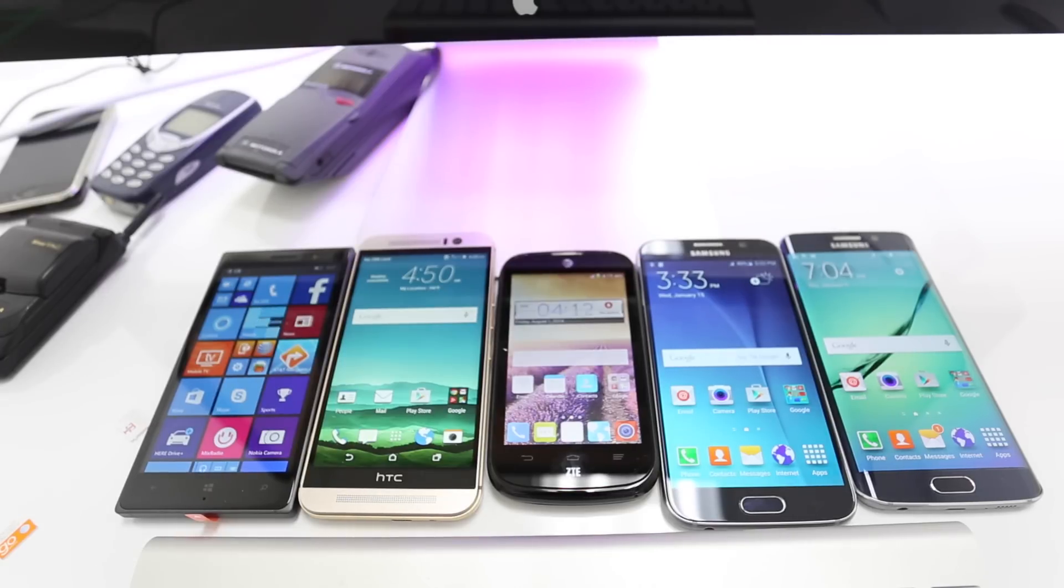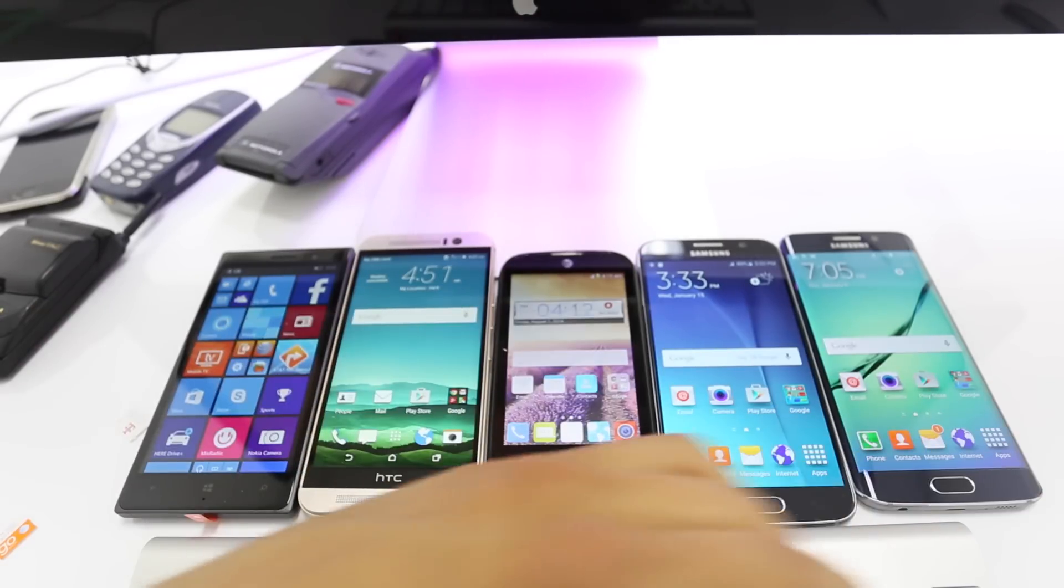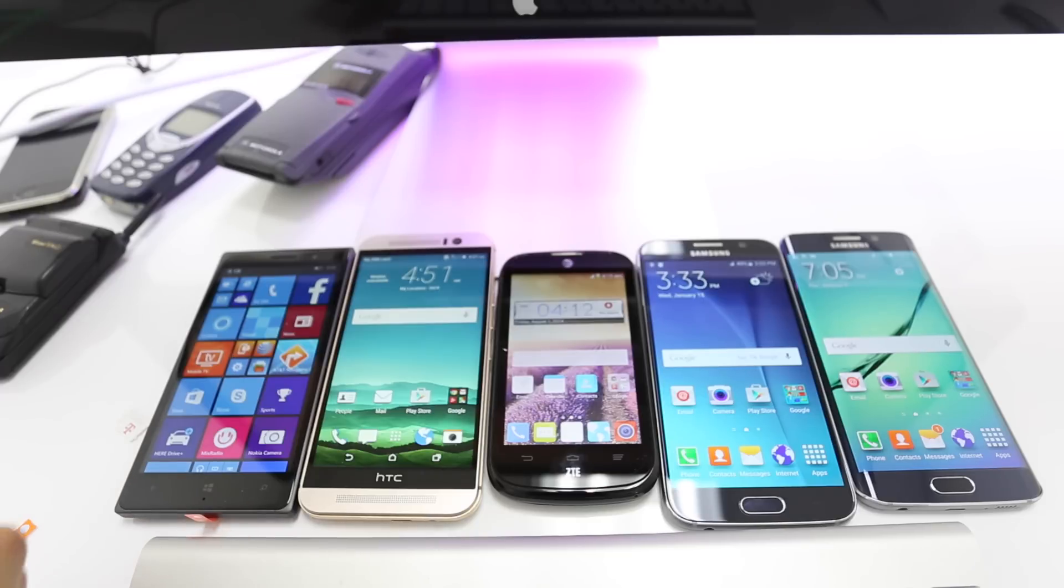What is up guys, Cristian here from Unlock River. In today's video I'm going to show you how to unlock any Android phone out there in the market.